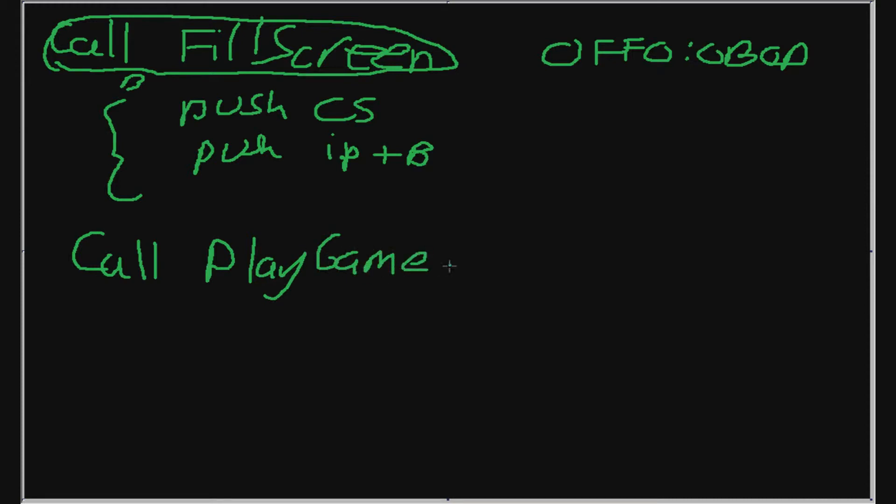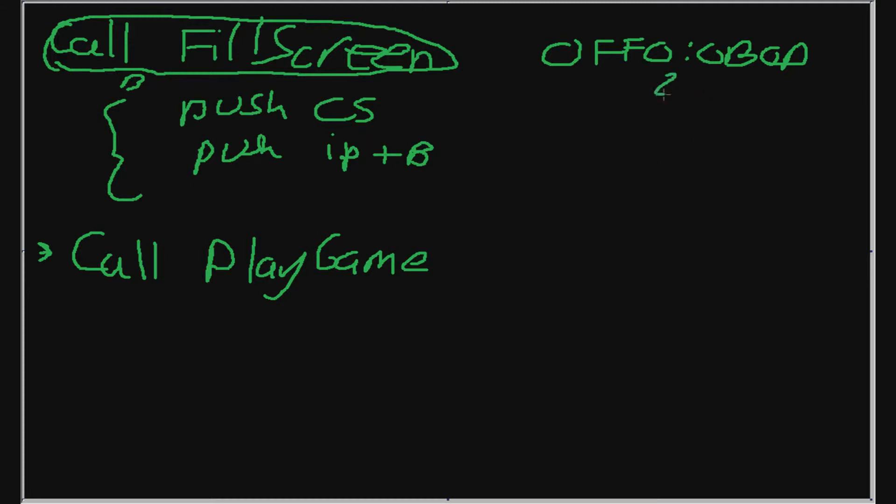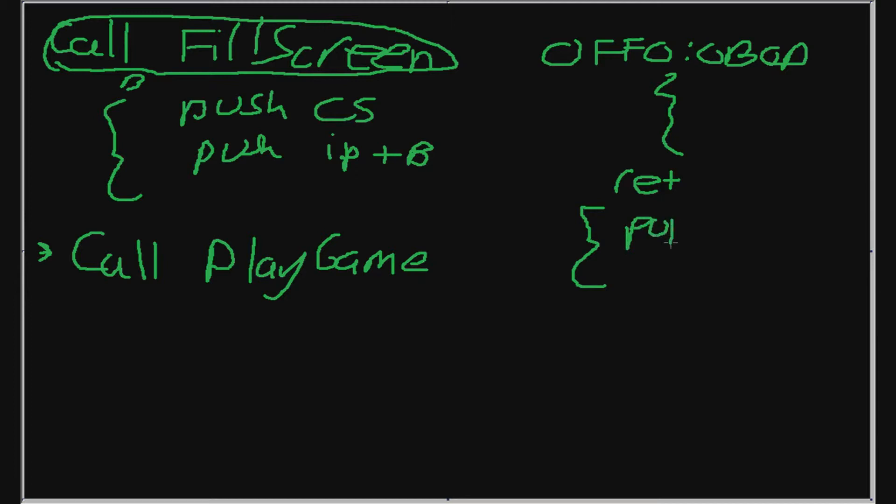So right after we call the function fill screen, we're going to go to this address. And then right after we've finished with the function, we're going to go to the play game. So we're going to go to the play game instruction over here. So now that we are in our function here, the last instruction it will hit would be the return instruction. And that return instruction can be broken down into two pop instructions.